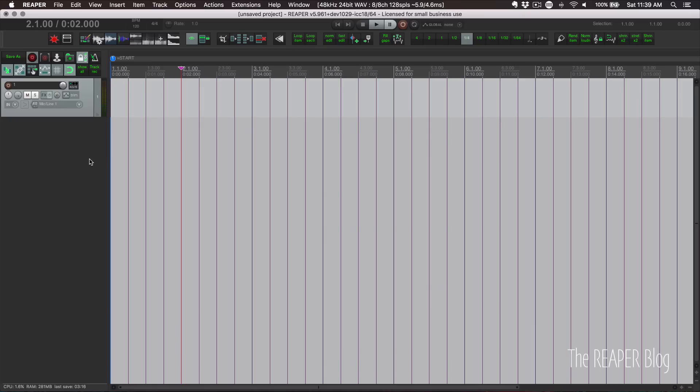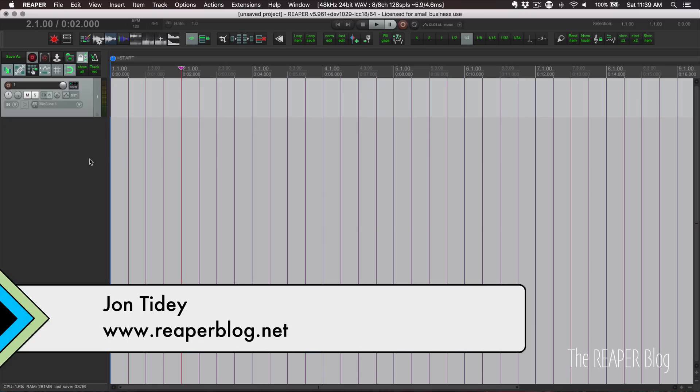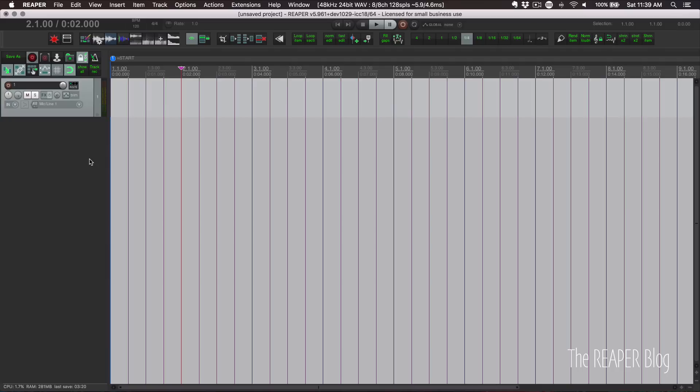If you've ever recorded something and thought that the timing was perfect only to find that on playback it's all a little bit off, well, it could be that you need to adjust the latency offset in Reaper's preferences.